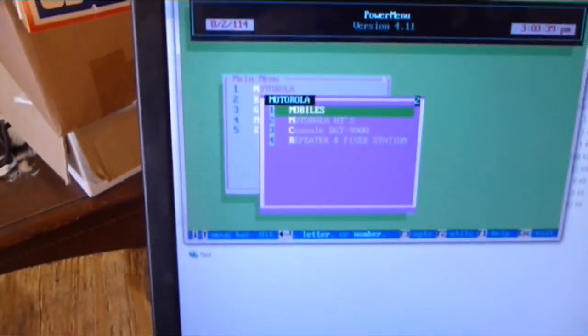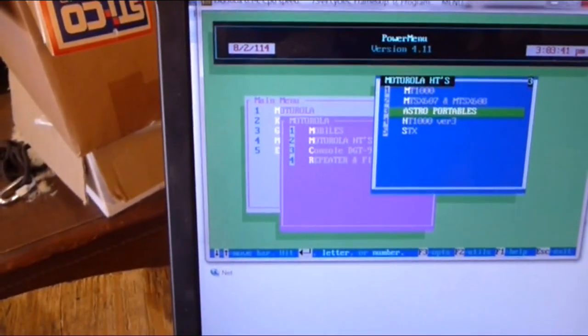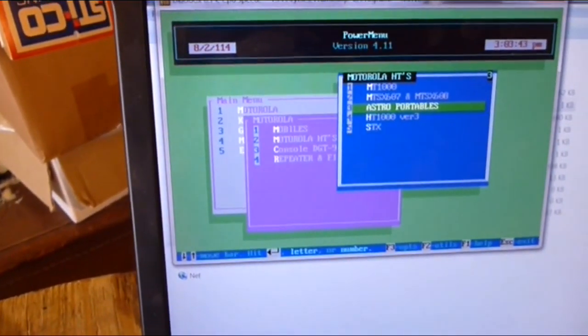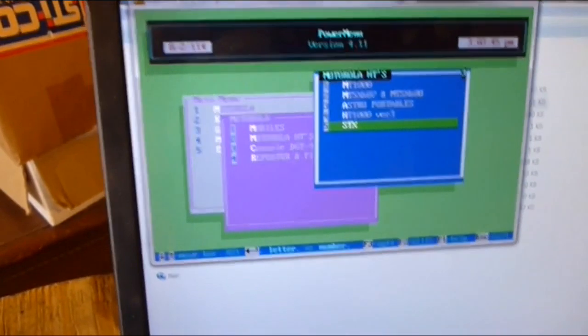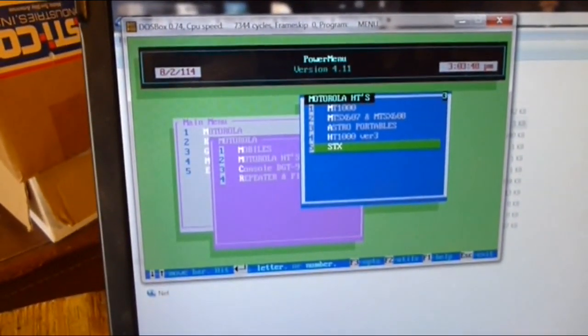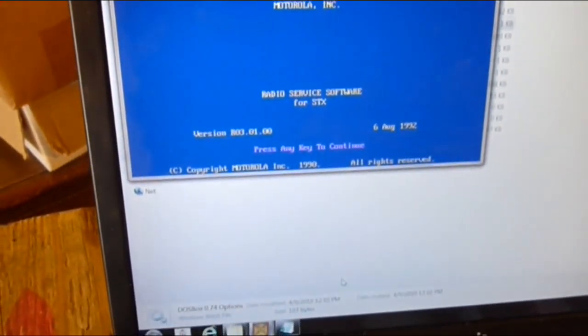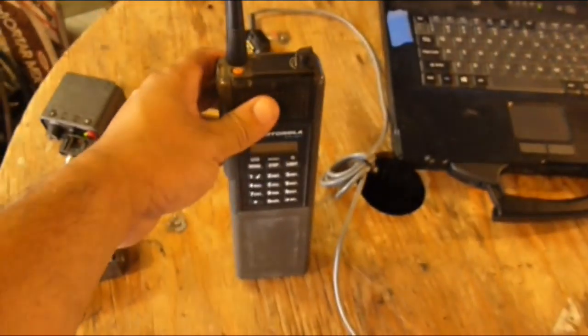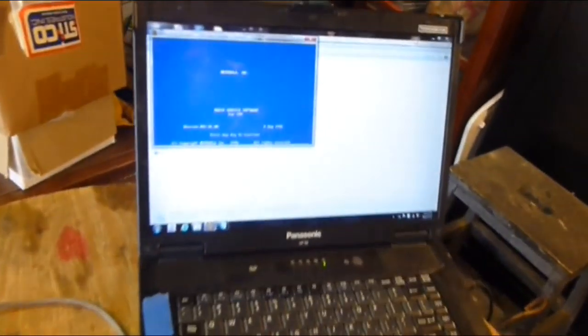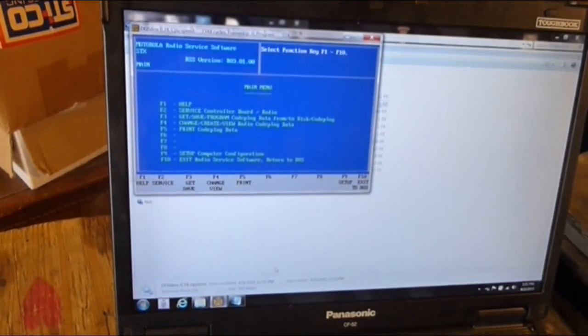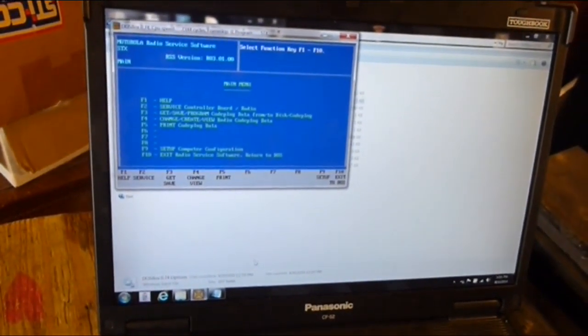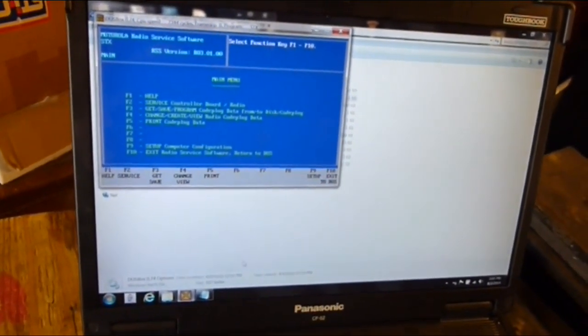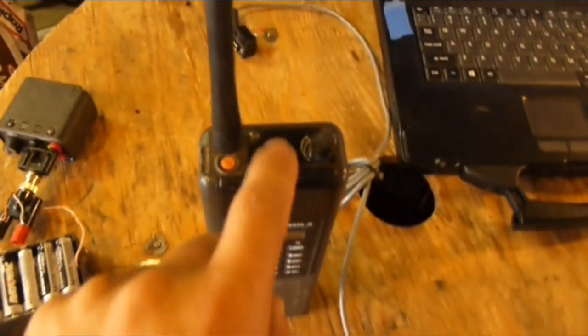I go to my Motorola programming here - go down to HTs, and it's a STX. I'm still in DOSBox, running DOSBox still. And this thing says August 6, 1992. So I would imagine this thing came out in '91, around there. That software is probably a newer or older version to program this radio here.